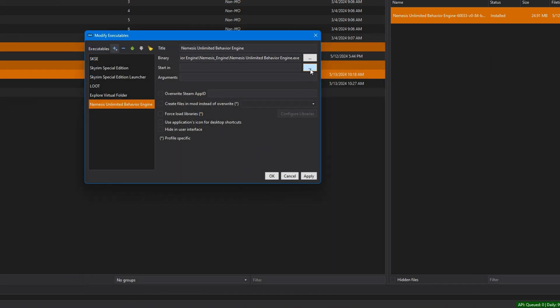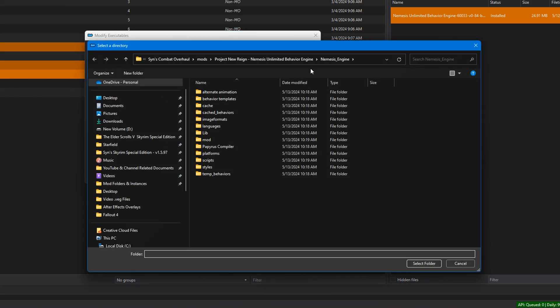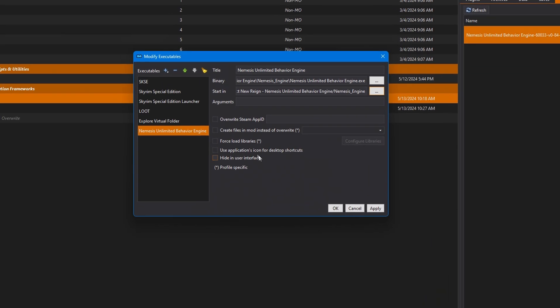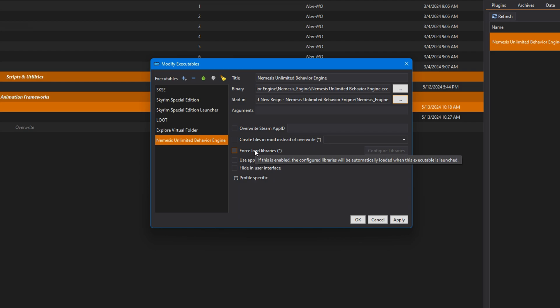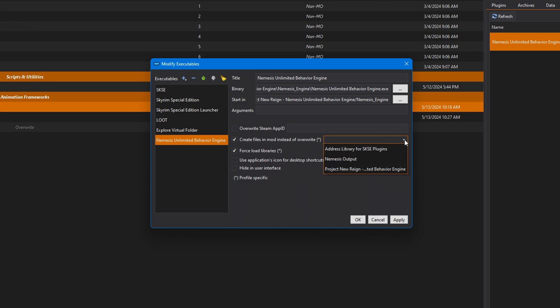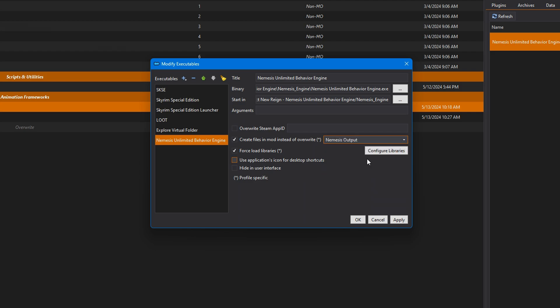Start in. Select Folder. Choose forced libraries if you wish for them to automatically load when the executable is being launched. And more importantly, select files to Nemesis output instead of overwrite. Click Apply. OK.